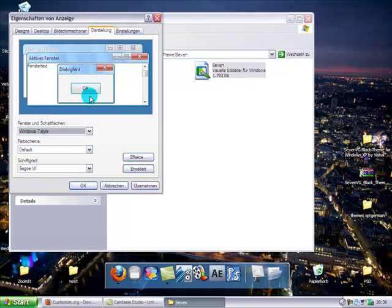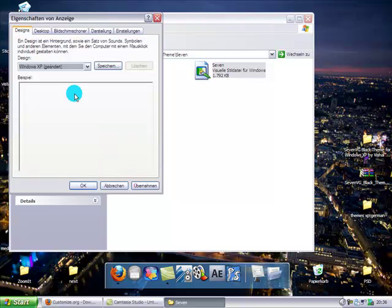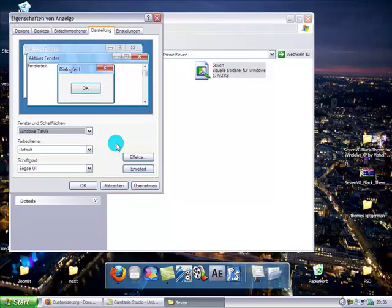This will open the Display Properties window. Go ahead and click Apply.